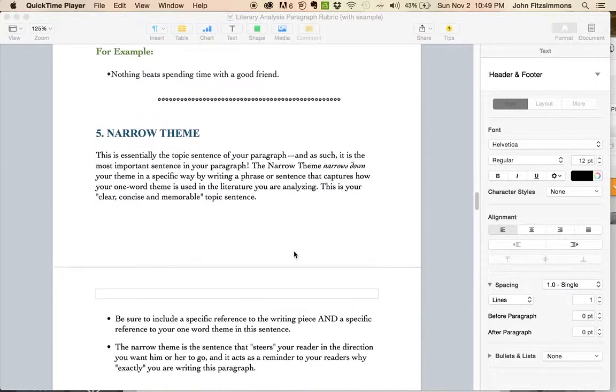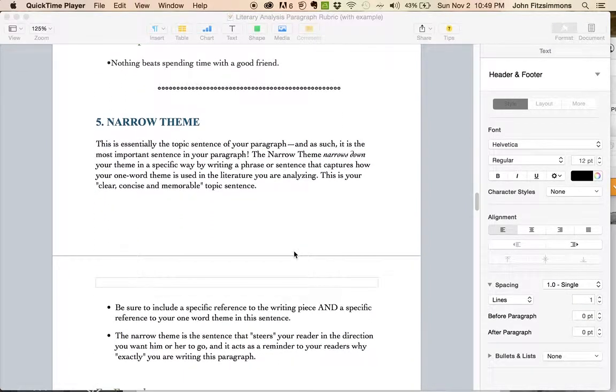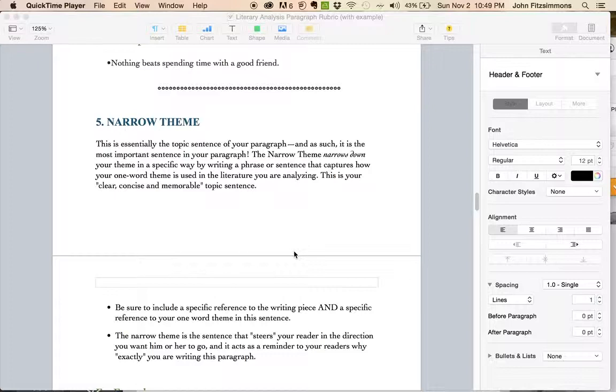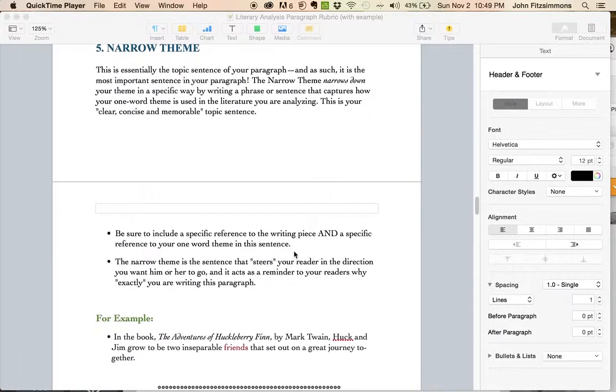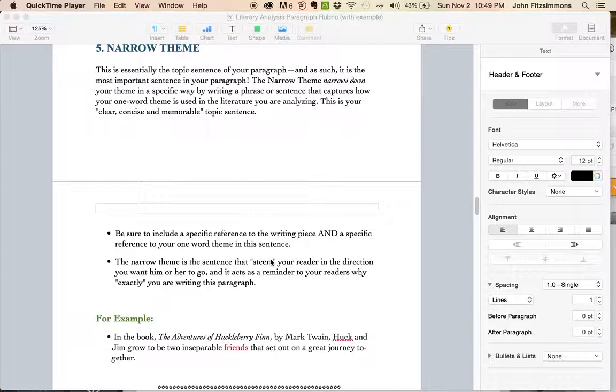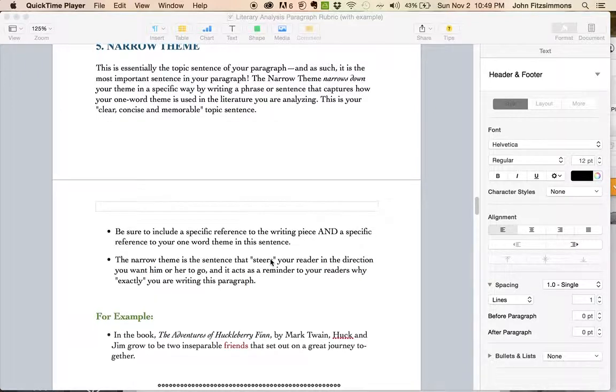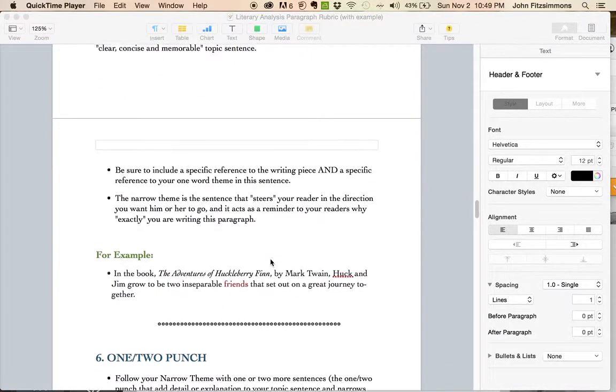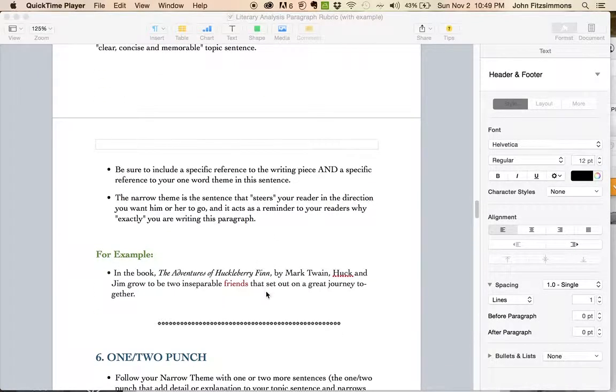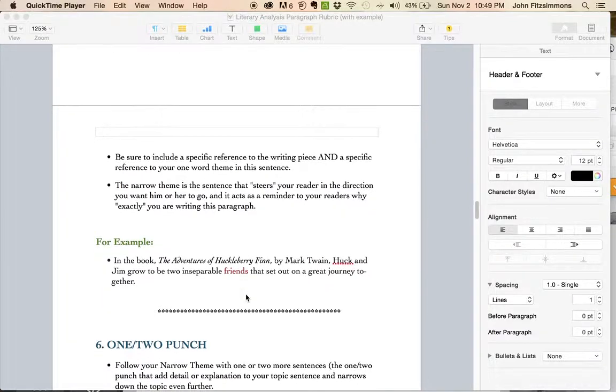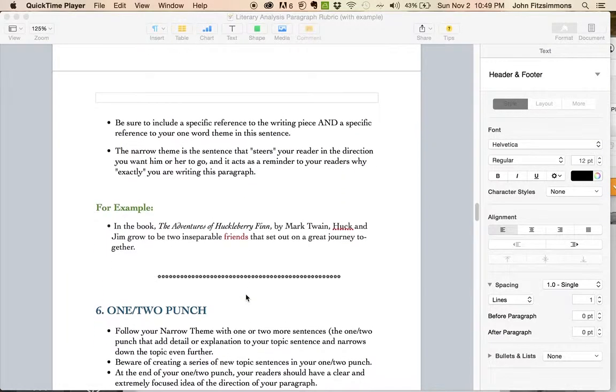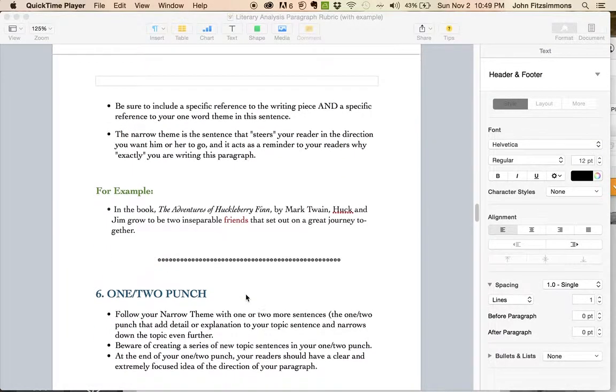Your narrow theme has to mention Tom Sawyer by Mark Twain, and then it wants to specifically talk about the theme that you're going to be using. You see here he has, in the book, The Adventures of Huckleberry Finn by Mark Twain. Huck and Jim come to be two inseparable friends. I put that in red so you can see that he's emphasizing the theme.